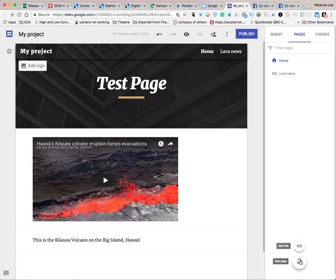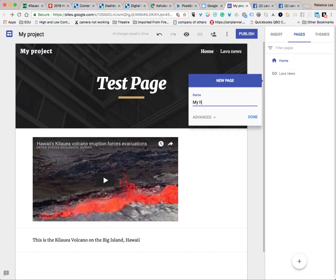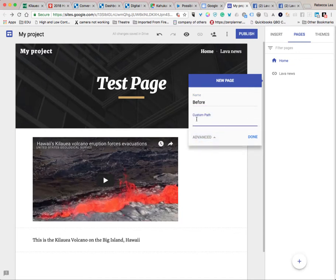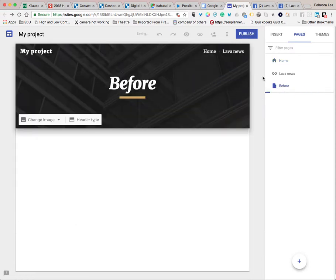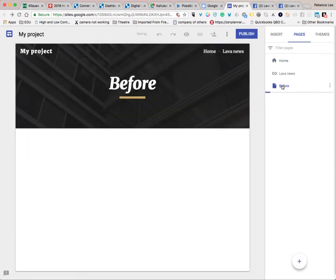When you add a page, you want to give it short names. Because as you notice, if the title is really long, it's going to take up a lot of room up top. The Advanced tab allows you to create a custom path, but you're probably not going to need that. So give it a name — and now we have a new page called Before.